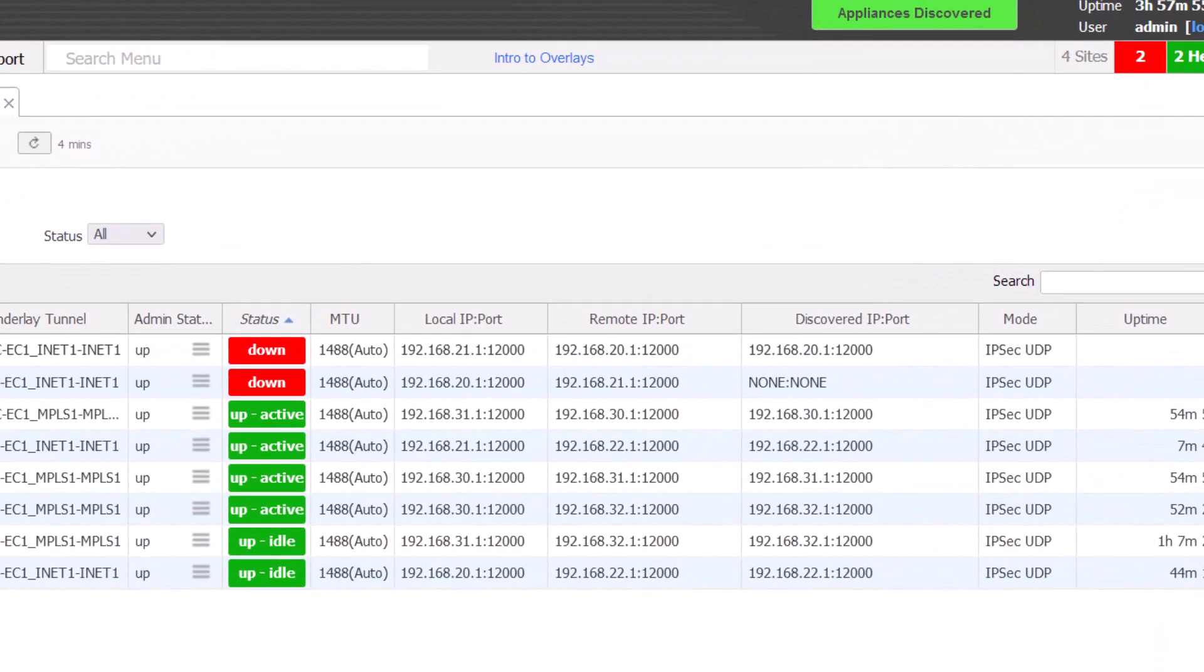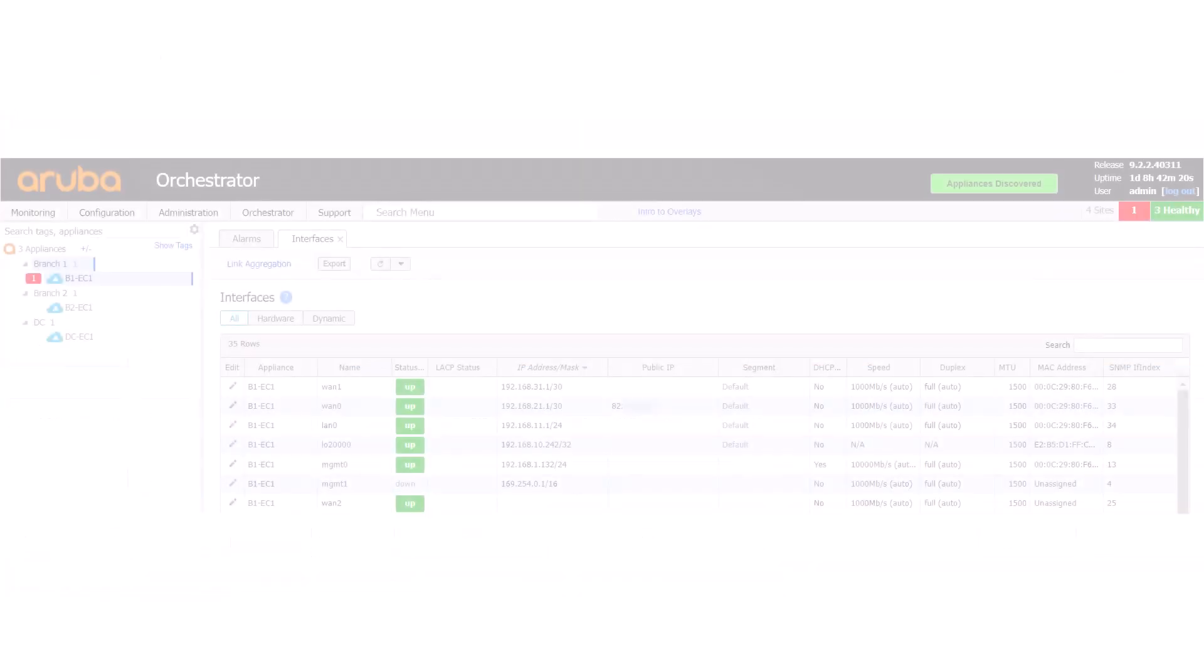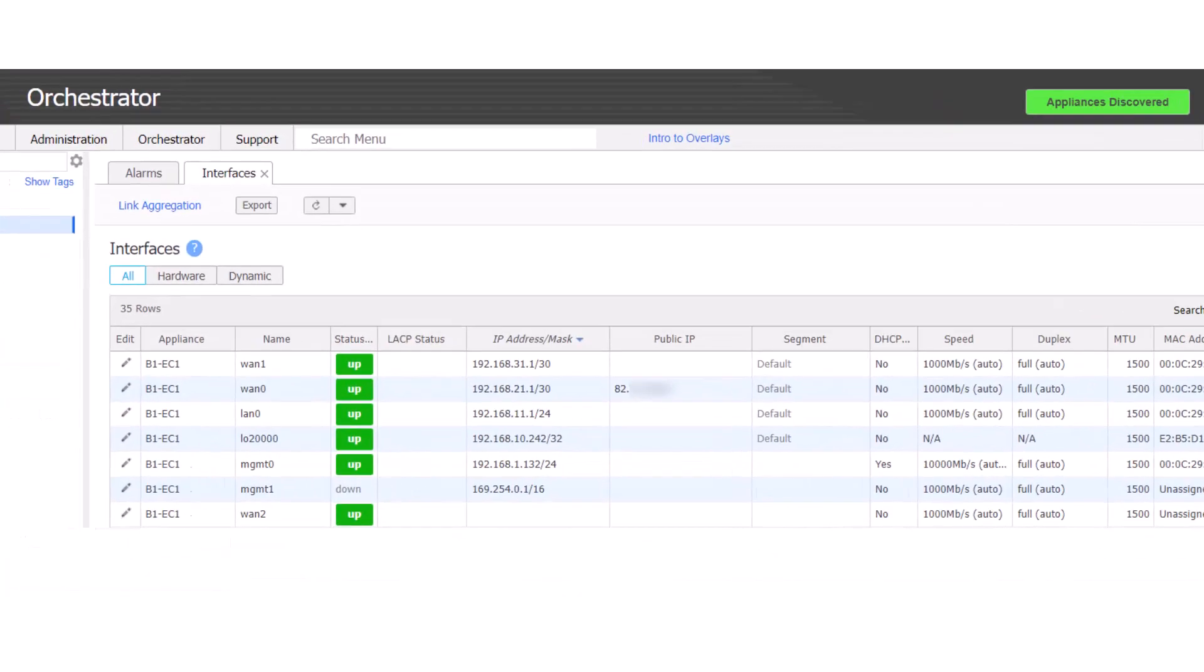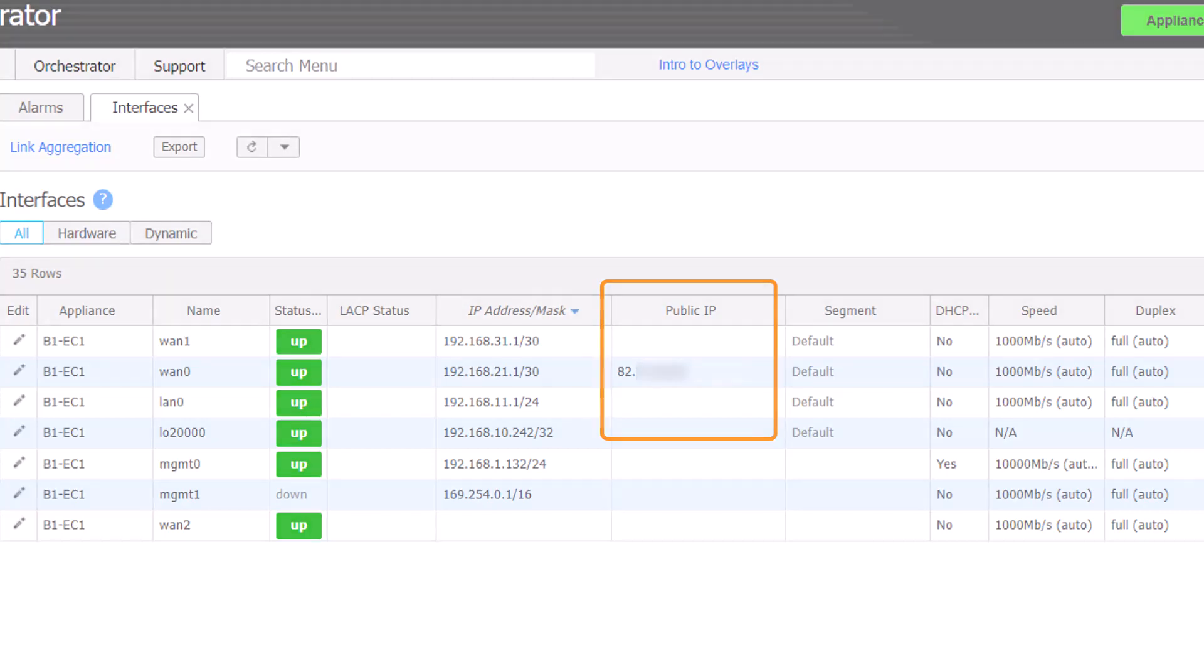On config tunnels, check that remote IP and port and discovered IP and port make sense. A private IP in the discovered IP column for an internet interface is probably incorrect and it should be very unlikely. Check config interfaces to confirm the public IP was detected. Your appliance will need internet access and be able to reach portal.silverpeak.cloud via HTTPS for public IP detection to work successfully.